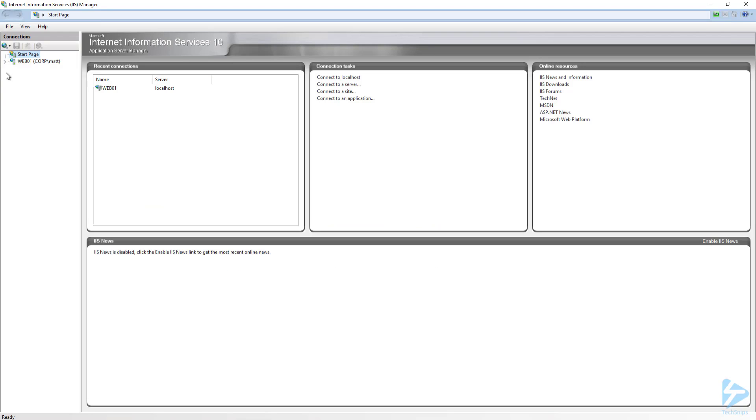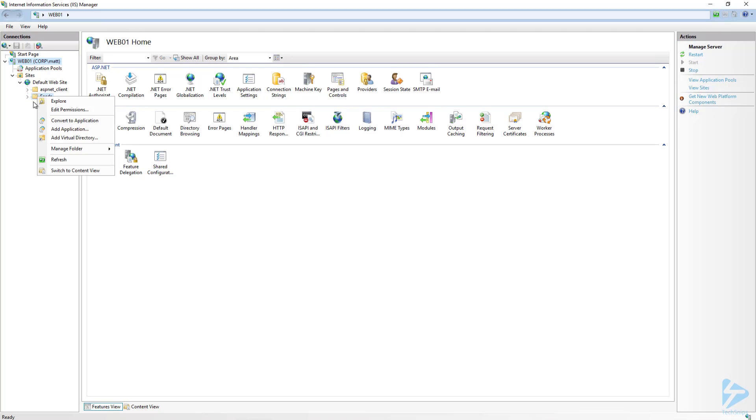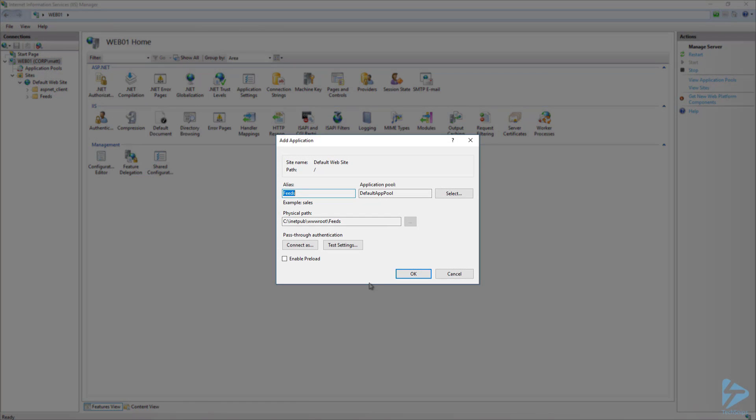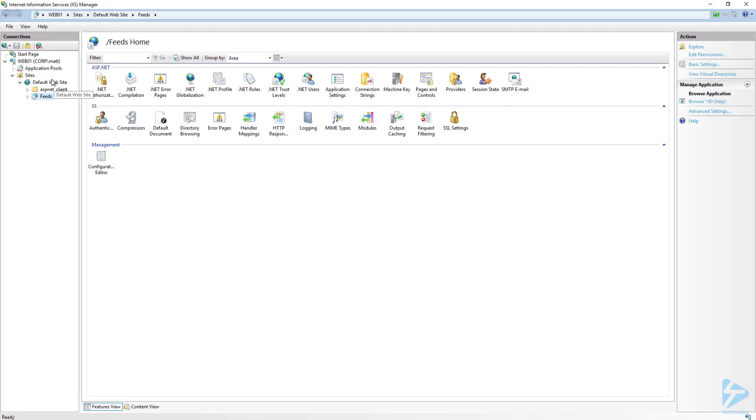In IIS Manager, expand the server name, then Sites, then Default Website. You can see the Feeds folder under here. For the NuGet server to work, we need to right-click the Feeds folder, then click Convert to Application. Choose the application pool that you would like to use. I'm going to keep the default app pool and click OK.